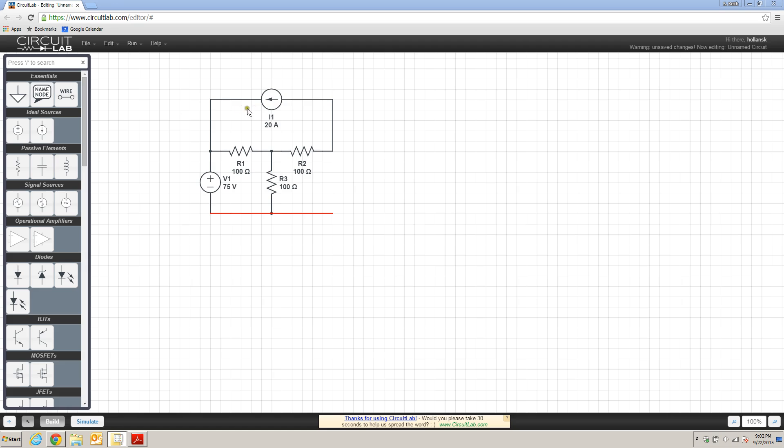I've gone ahead and built the basics of this circuit in CircuitLab, and what I'm going to do is now add the dependent current supply, the voltage dependent current supply, that is required to complete this circuit.